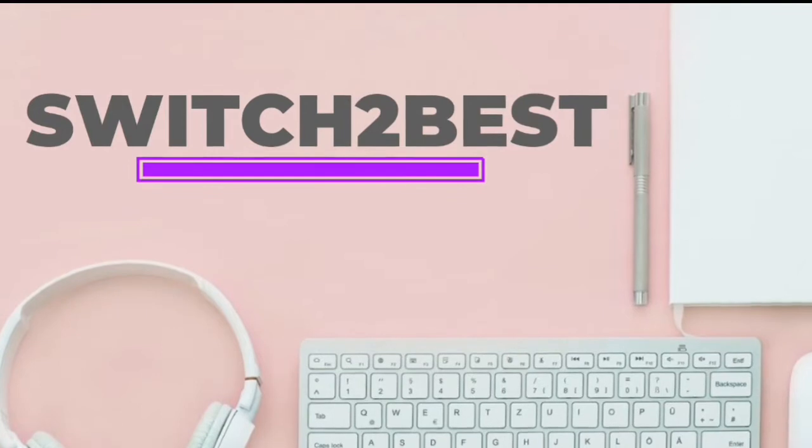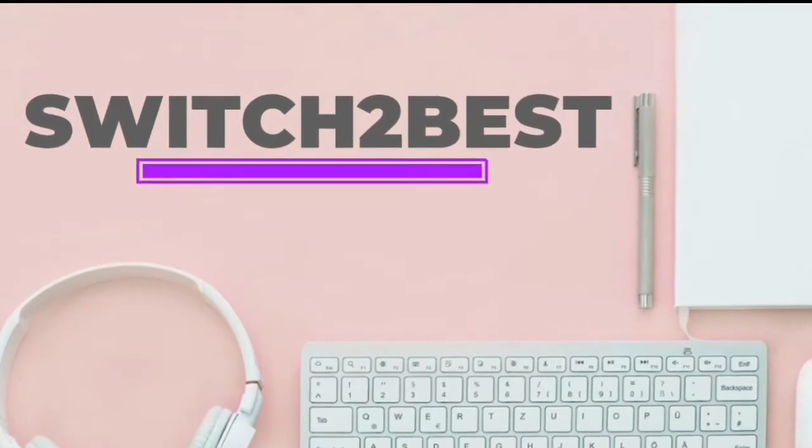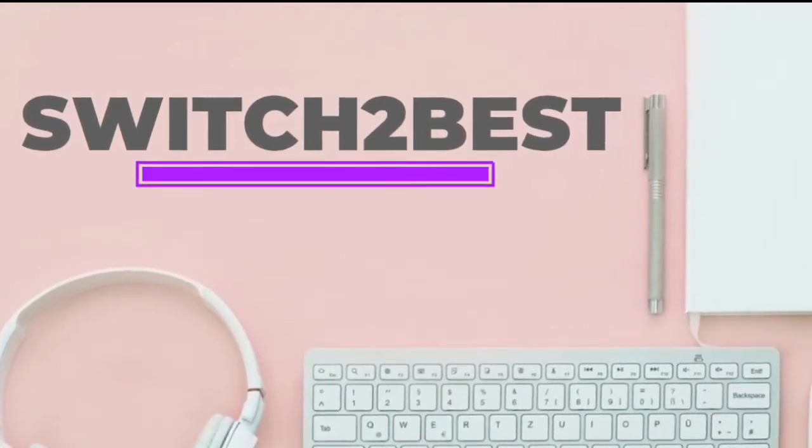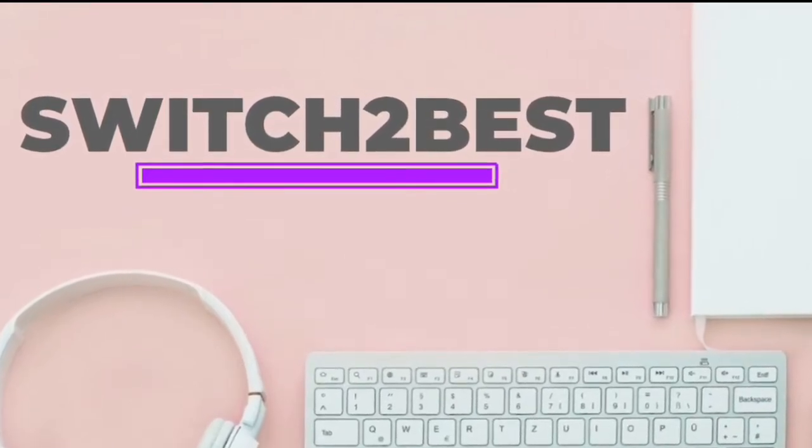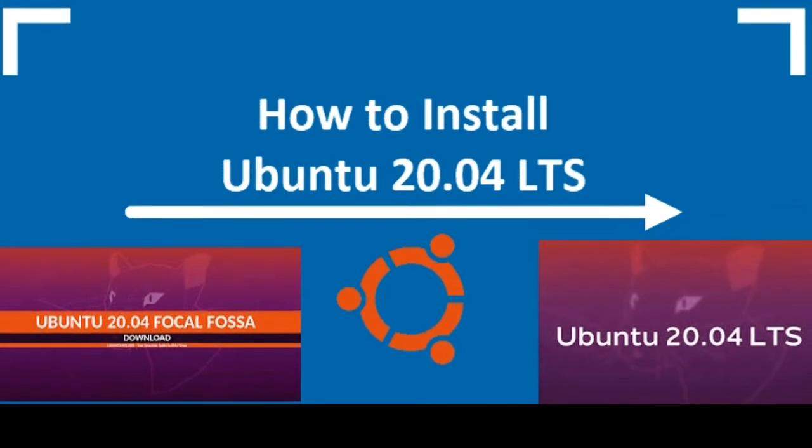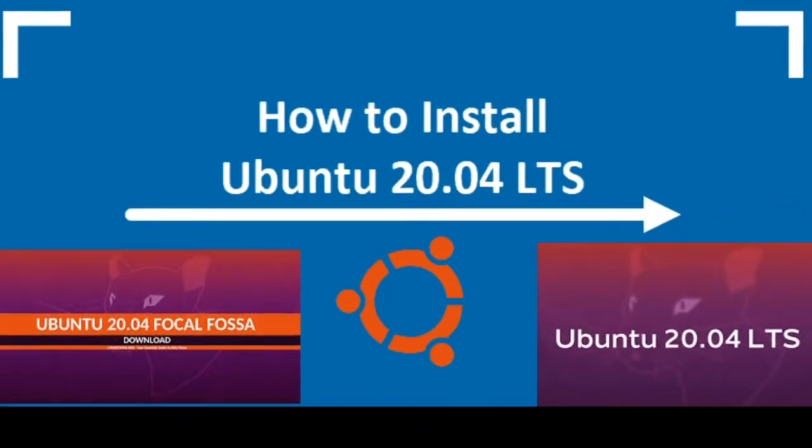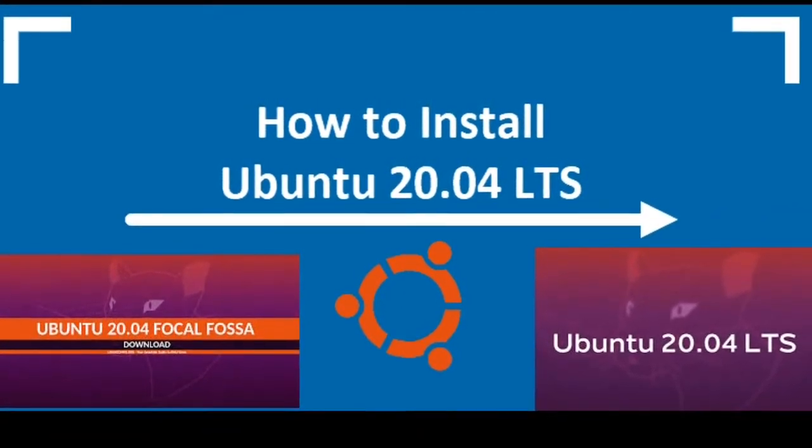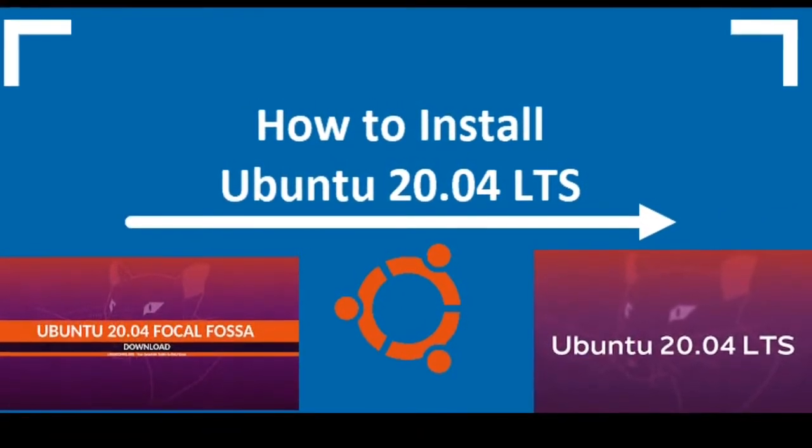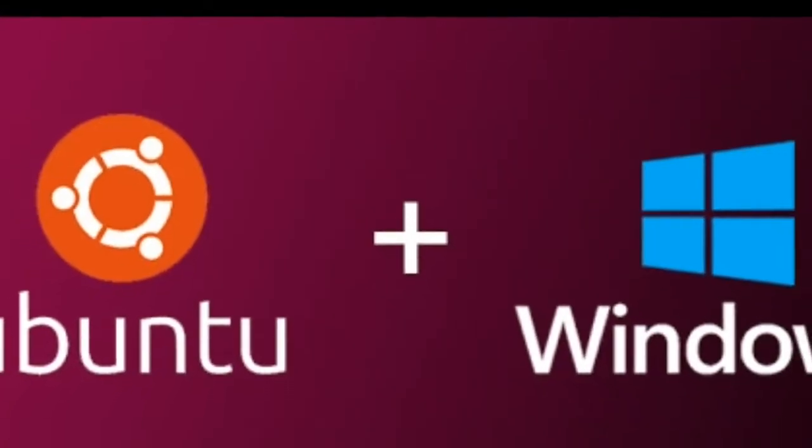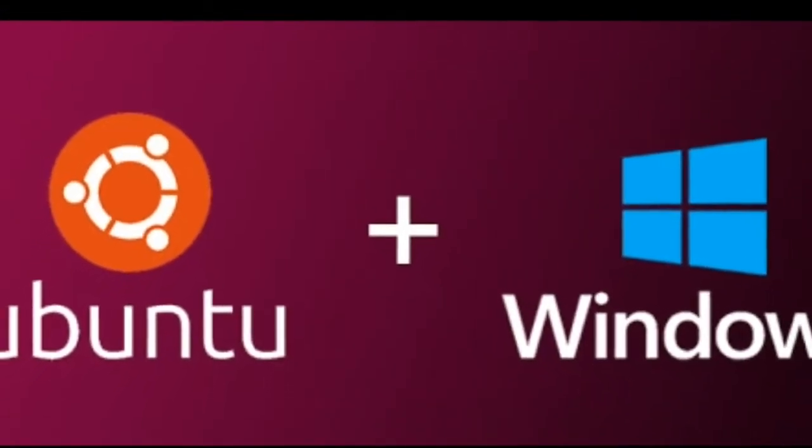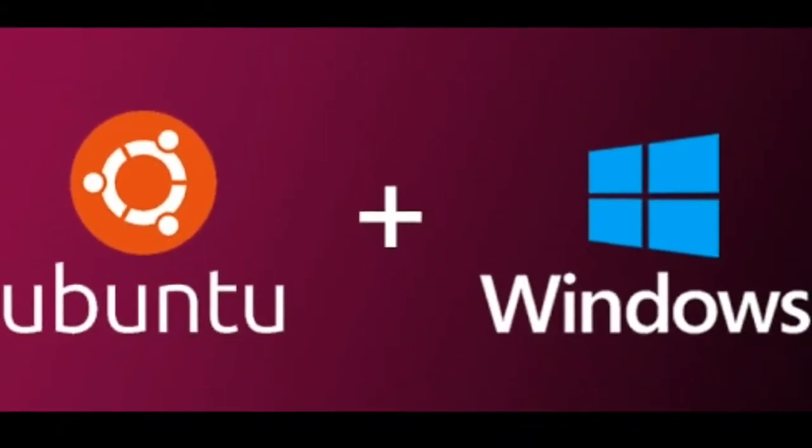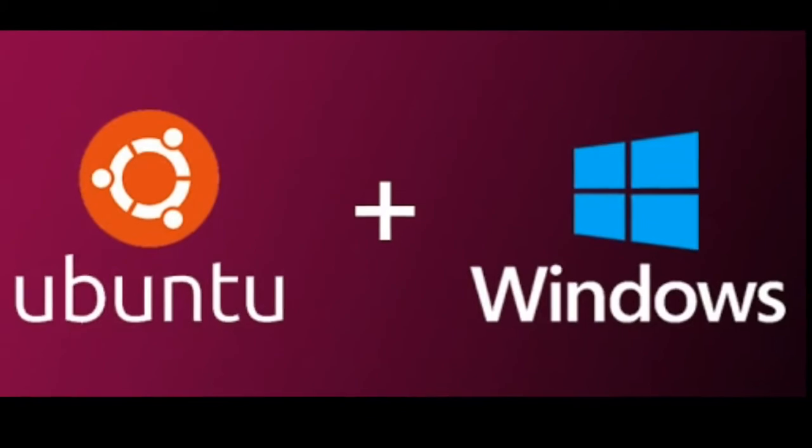Welcome everyone. In today's video we are going to learn how to install dual boot operating system in your laptop. Basically, we are going to learn installing Ubuntu 20.04 in our desktop or laptop. So let's start the video.